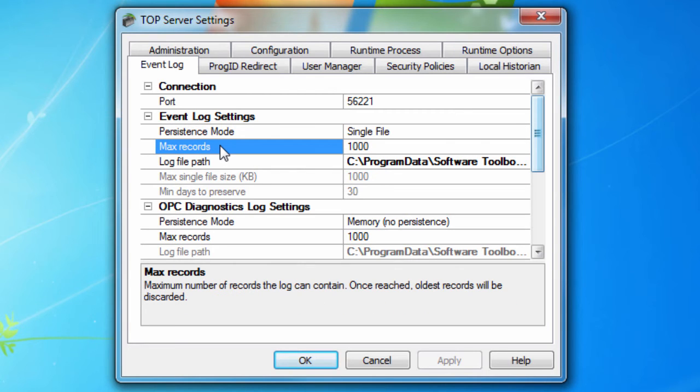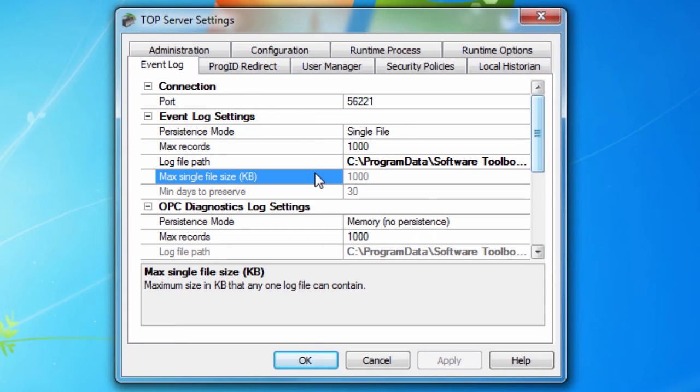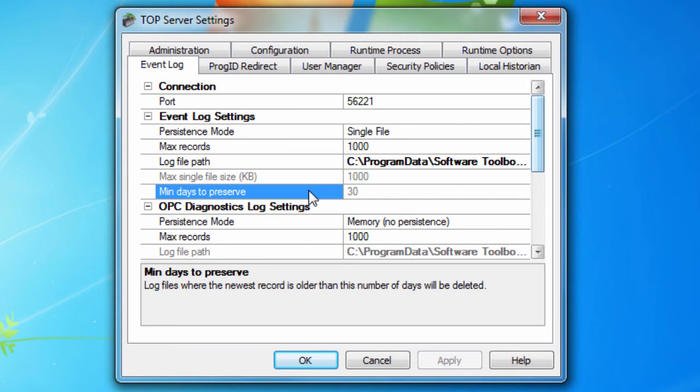The MaxRecords parameter specifies the number of records that the log system retains before the oldest records start being deleted. And the log file path specifies where the disk log is stored. The MaxSingleFileSize specifies the size that a single data store file must attain before a new data store file can be started.